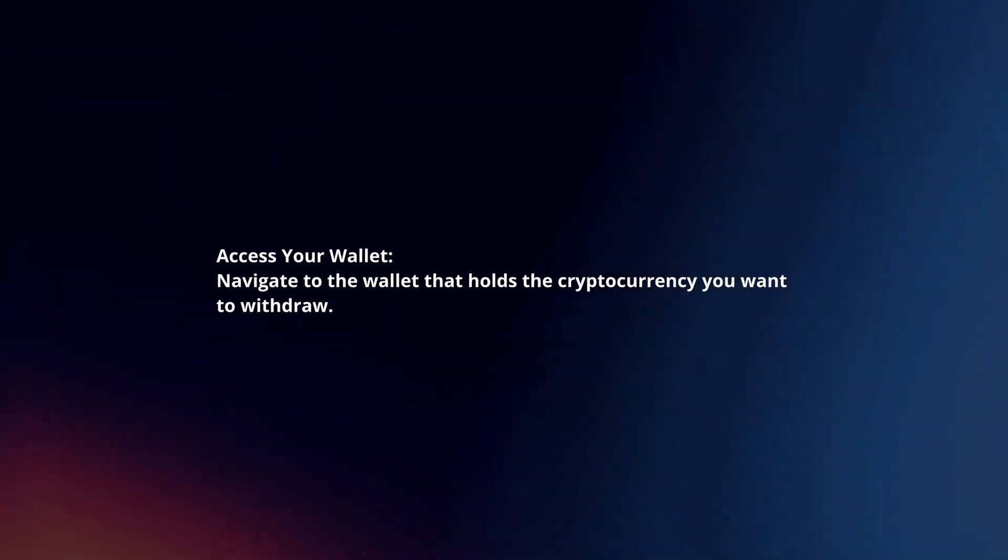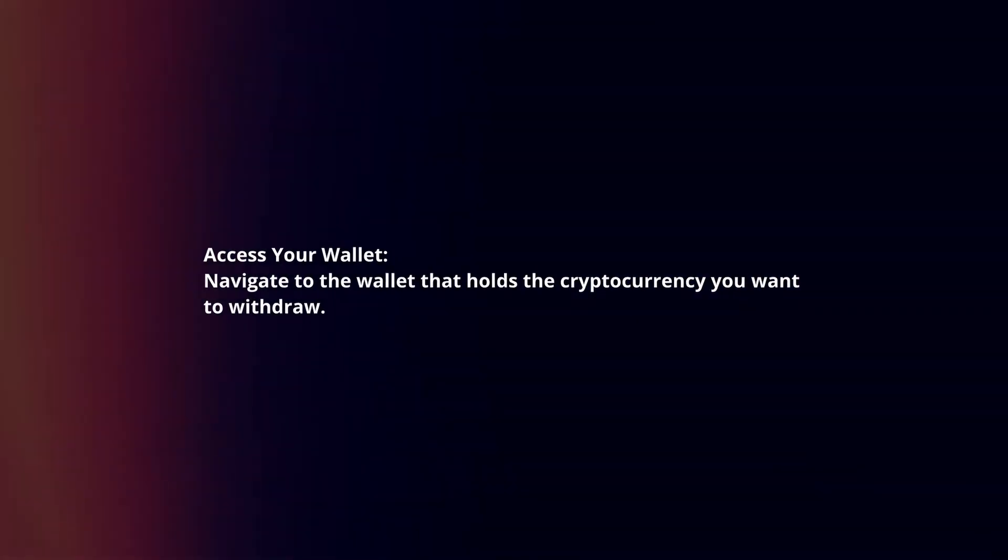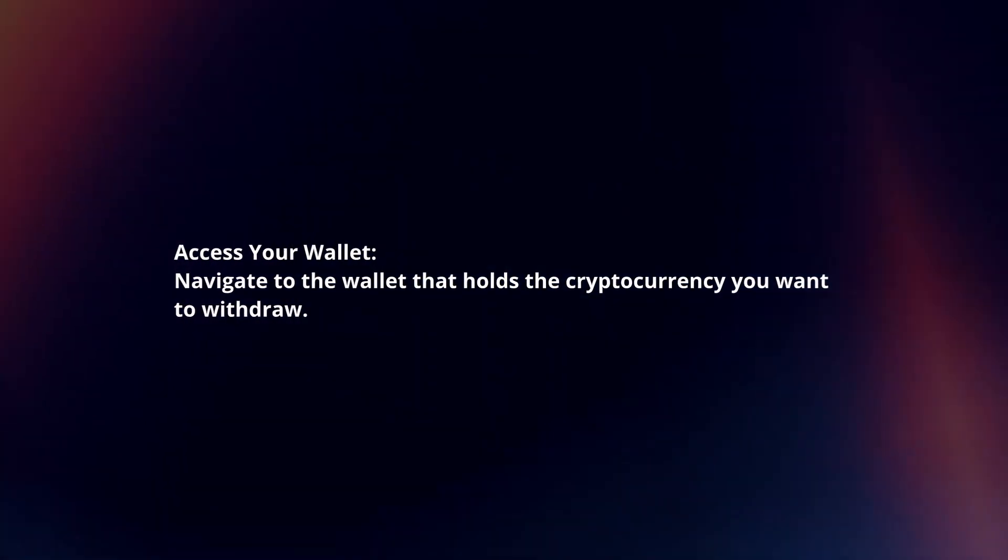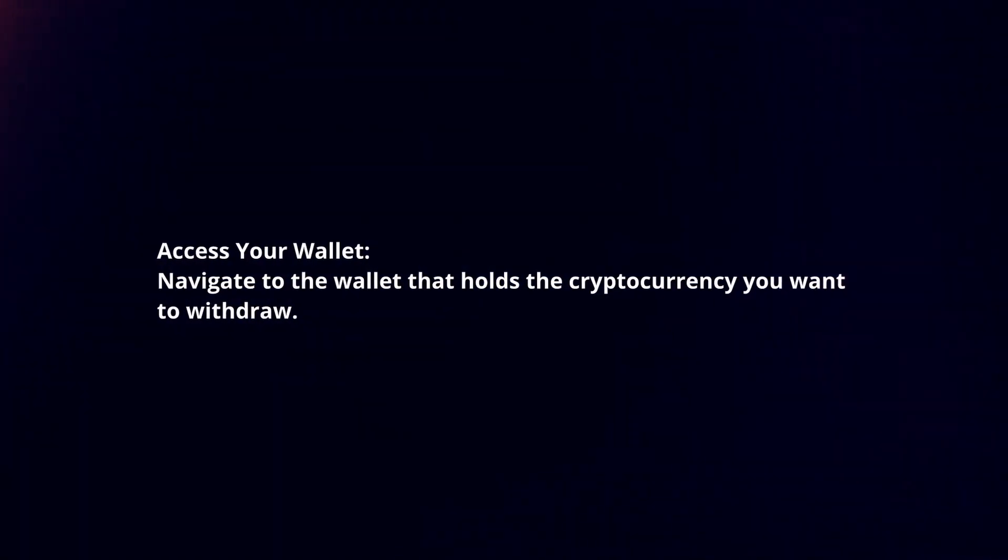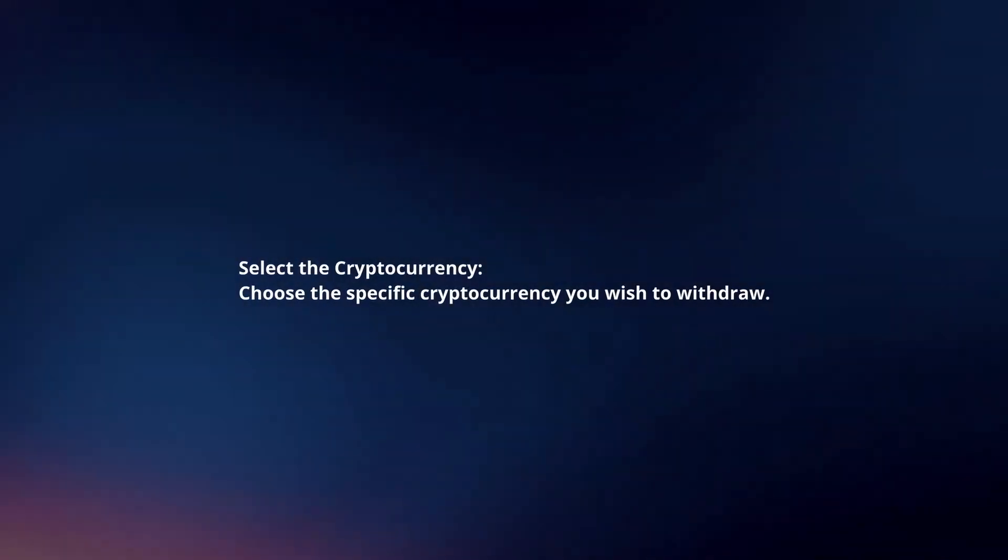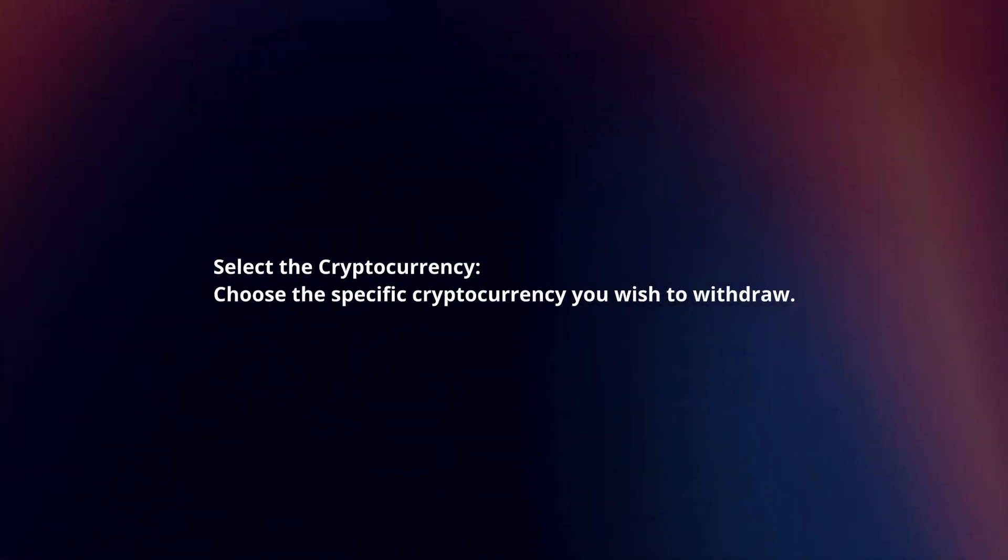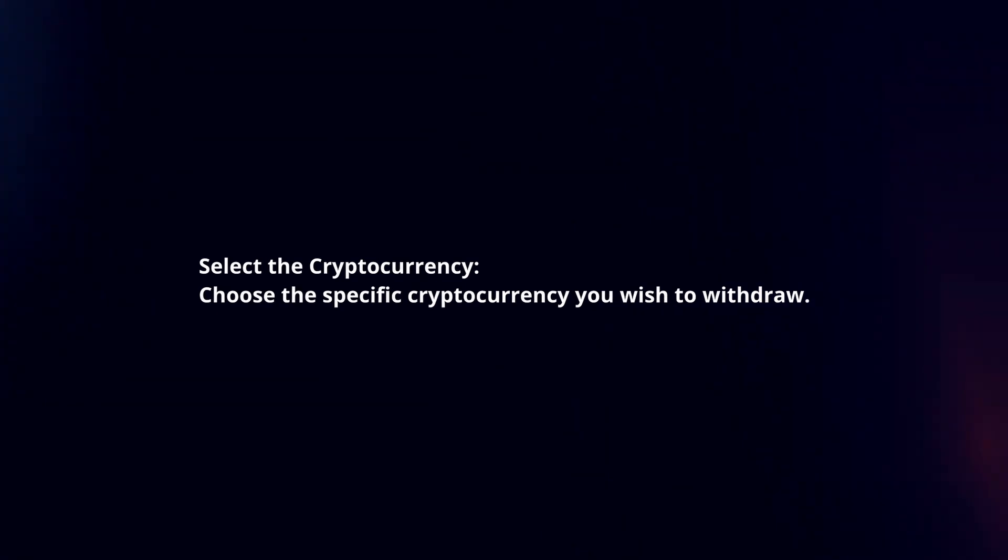Access your wallet. Navigate to the wallet that holds the cryptocurrency you want to withdraw. Select the cryptocurrency. Choose the specific cryptocurrency you wish to withdraw.